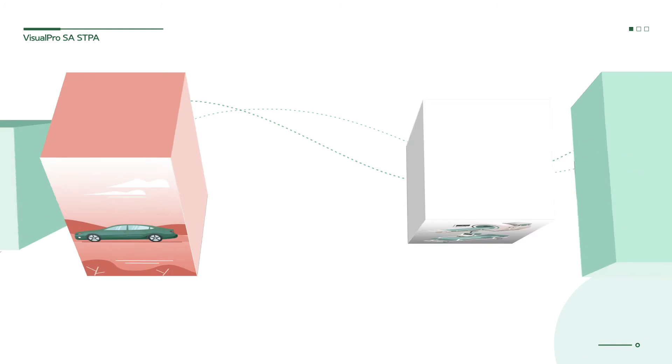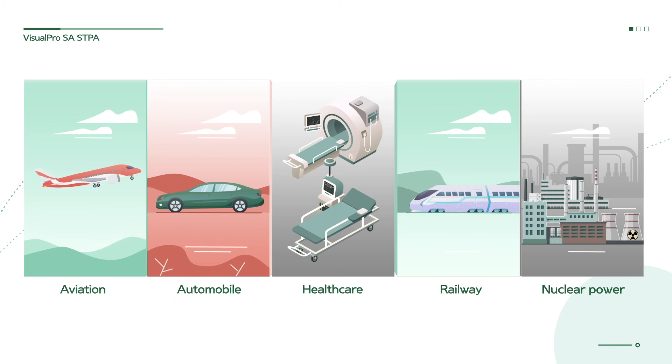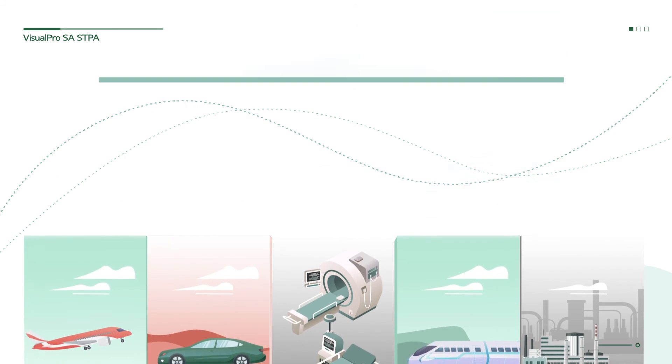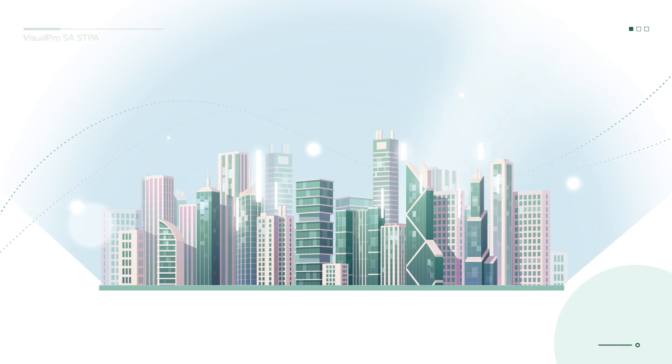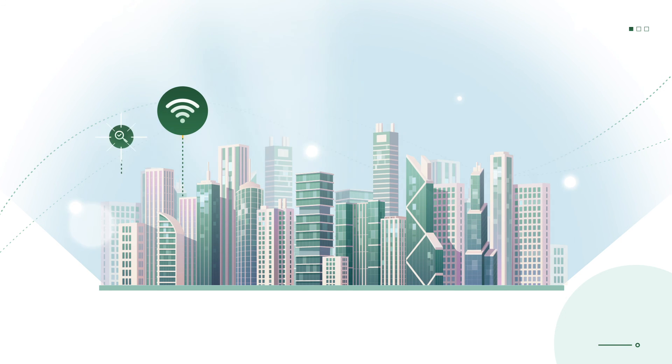In industries such as aviation, automobile, healthcare, railway and nuclear power, STPA ensures the safety of various systems and software products.